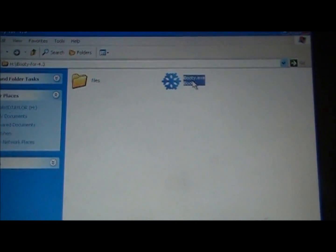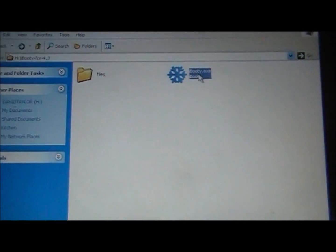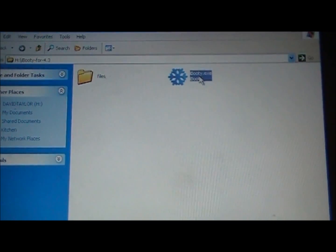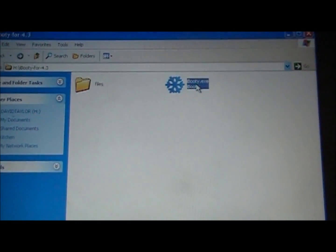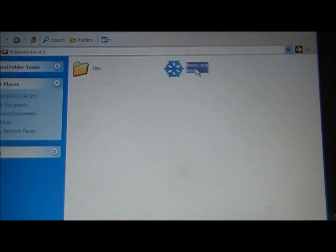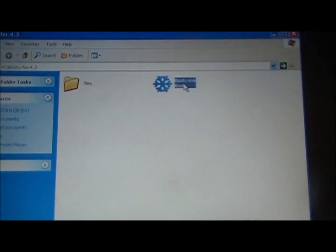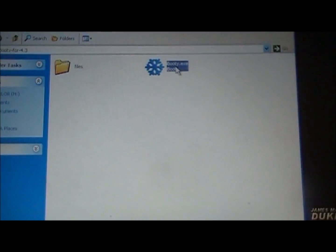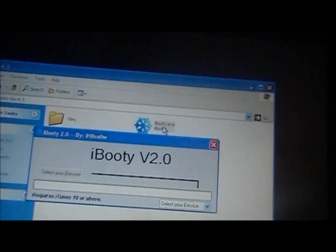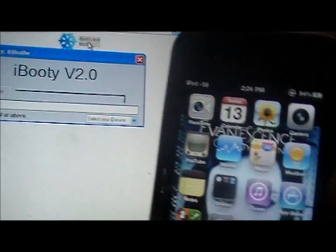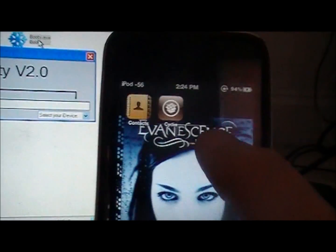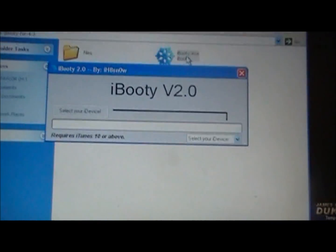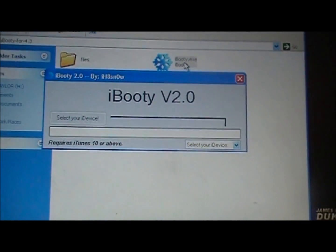You are going to need to use this every time you turn your device off or if the battery dies or if you restart it or anything like that. You can respring it but if you turn the device completely off or reboot your device then you are going to need to run this program in order to turn it back on. So to get Cydia to work you are going to need to run iBooty.